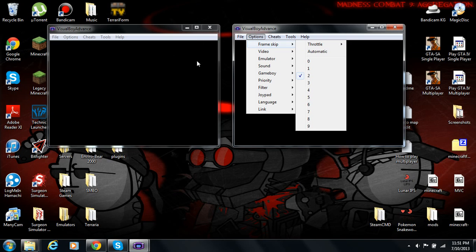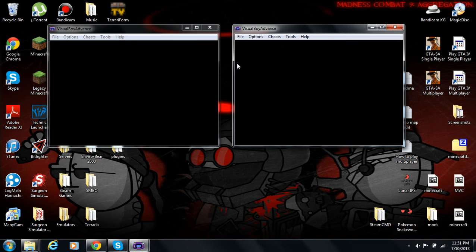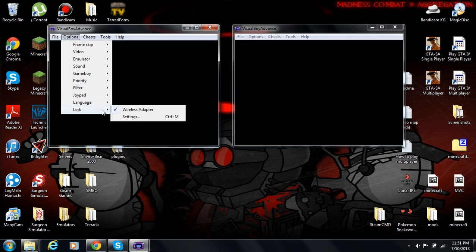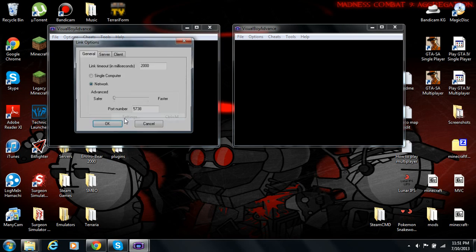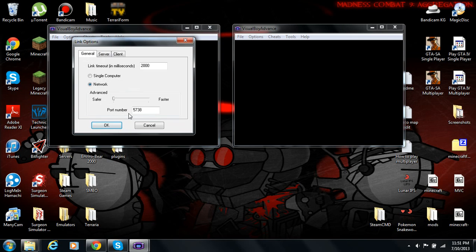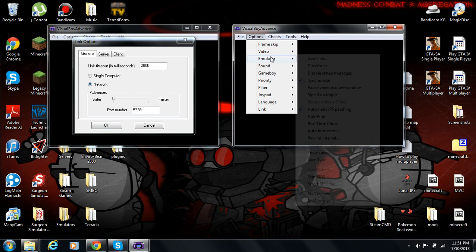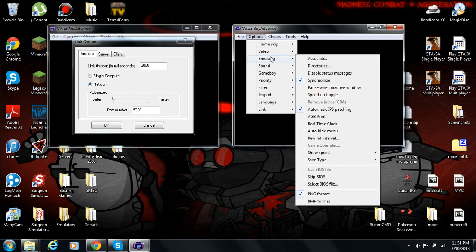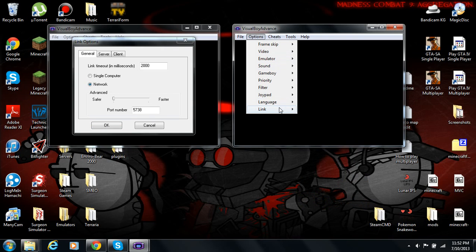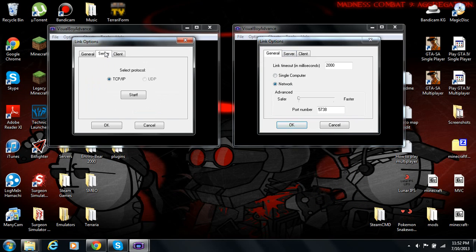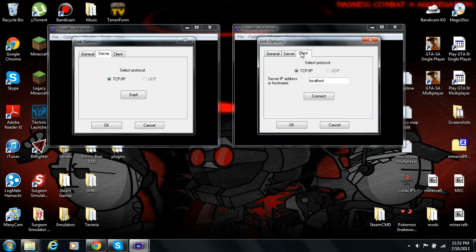Now, you'll want to go into the options, go into link, go into settings. One person, or both of you, if it's two people, both of you, if you're just using it for yourself, you'll want to go to network. Player one will want to go to server. Player two will want to go to client. You'll need to type in your local IP.